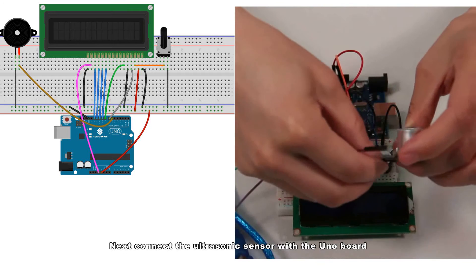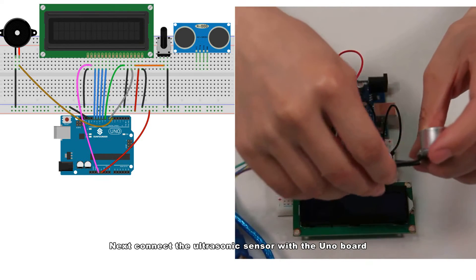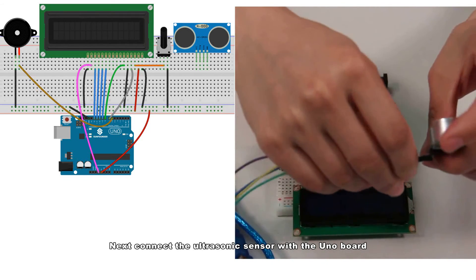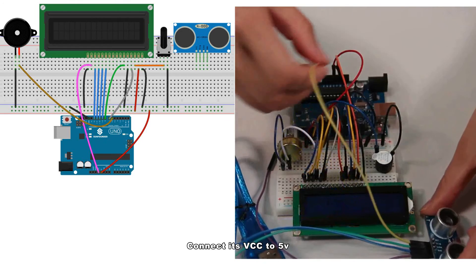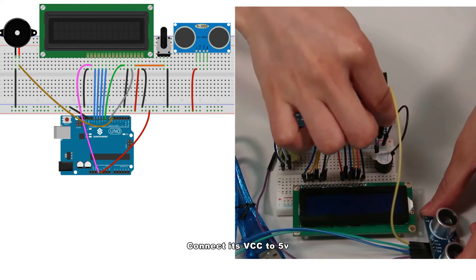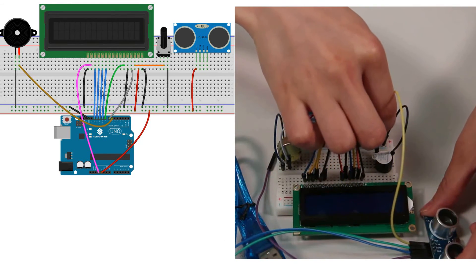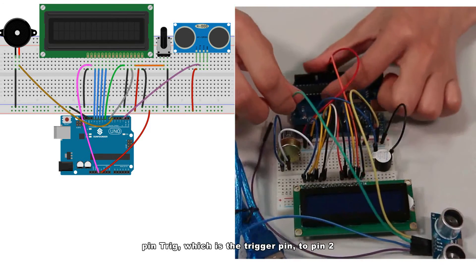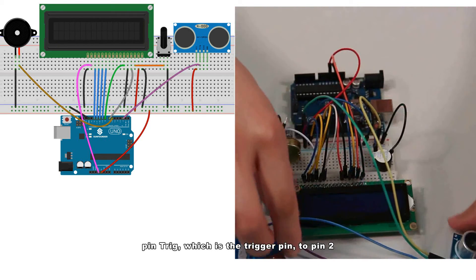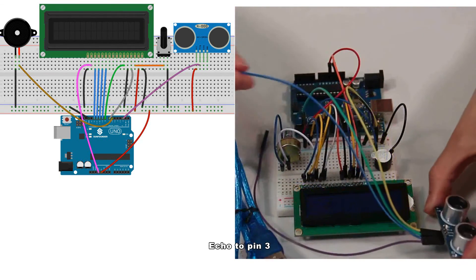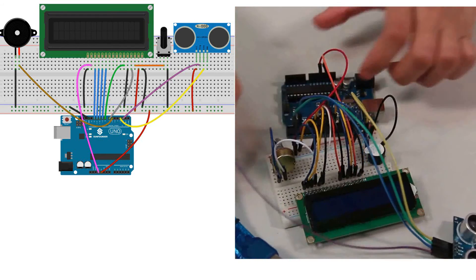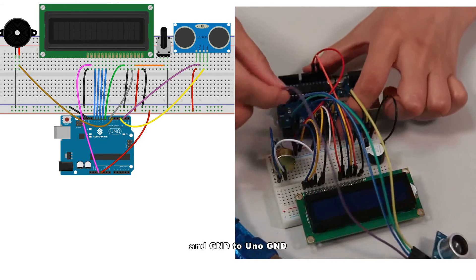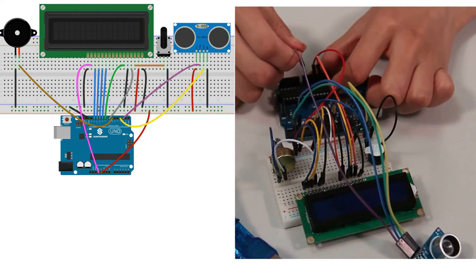Next, connect the ultrasonic sensor with the Uno board: connect its VCC to 5 volts, pin Trig (which is the trigger pin) to pin 2, Echo to pin 3, and GND to Uno GND.